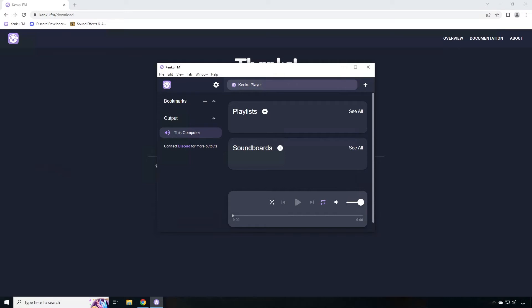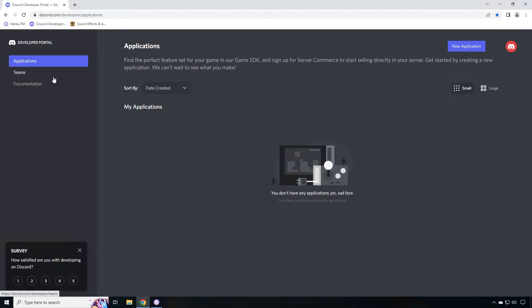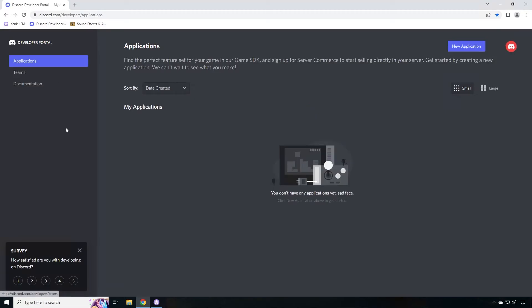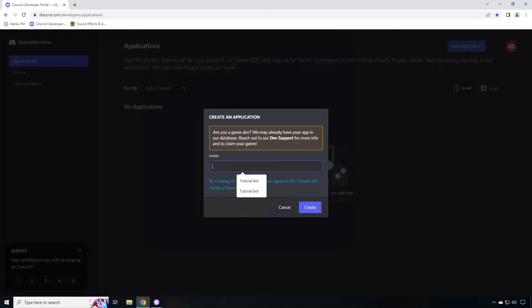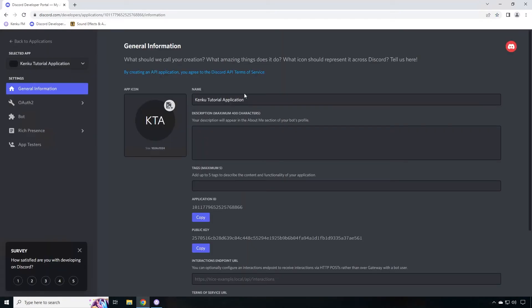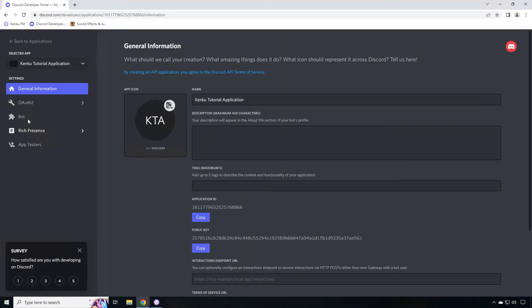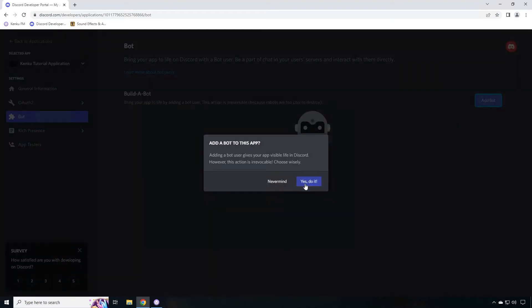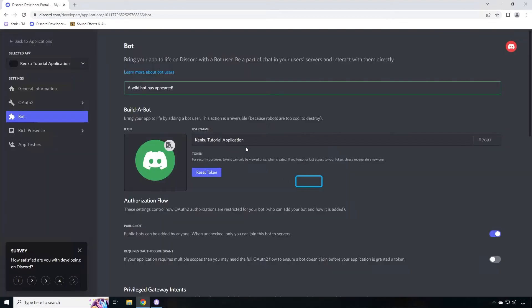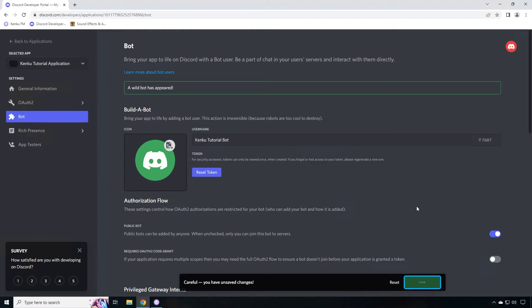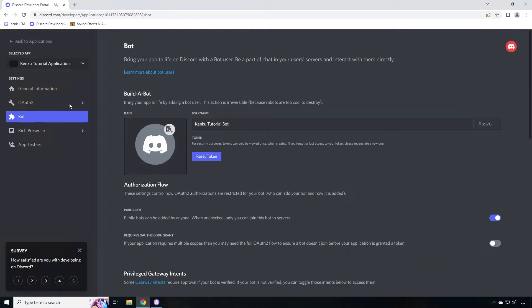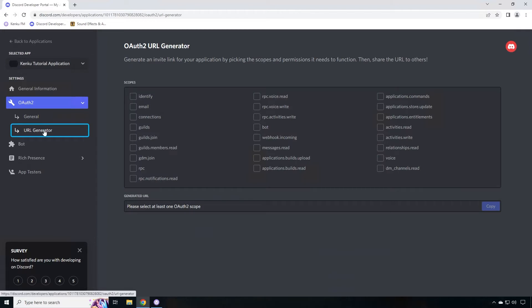Next, let's set up a bot so Kinkoo can talk to our Discord server. Go to the Discord developer portal and click new application. We're going to call this Kinkoo tutorial application and click create. Once you've created the application, go over to bot. Click on add bot and yes. I'm going to go ahead and change this to Kinkoo tutorial bot. Click save.